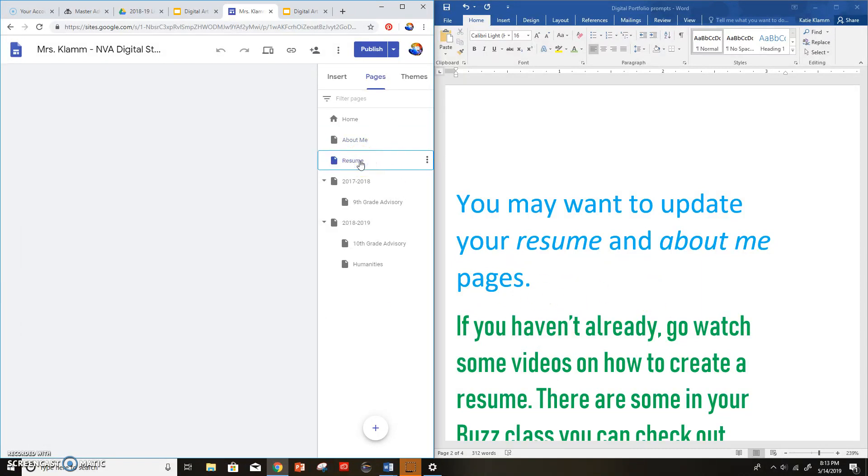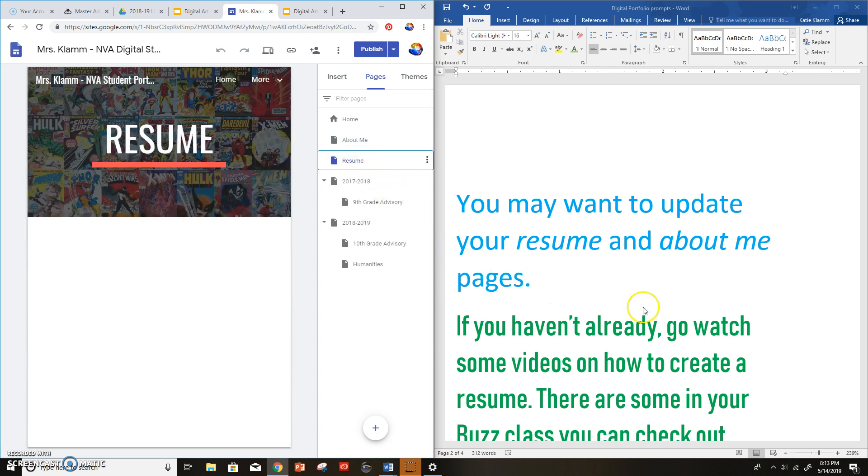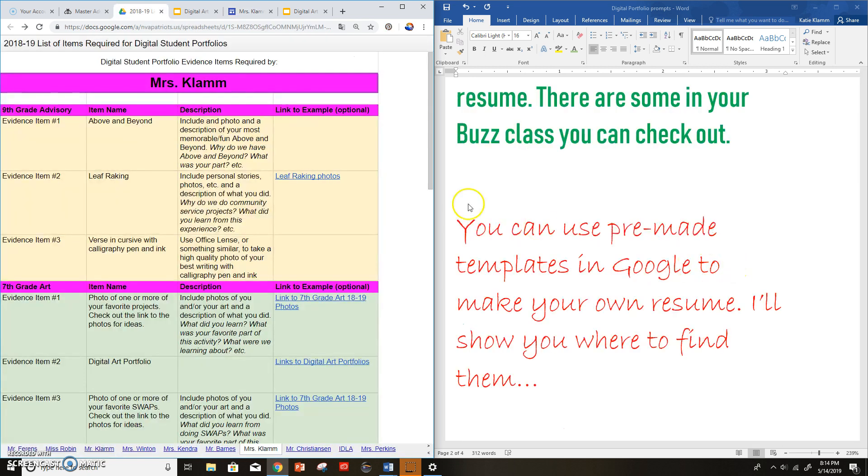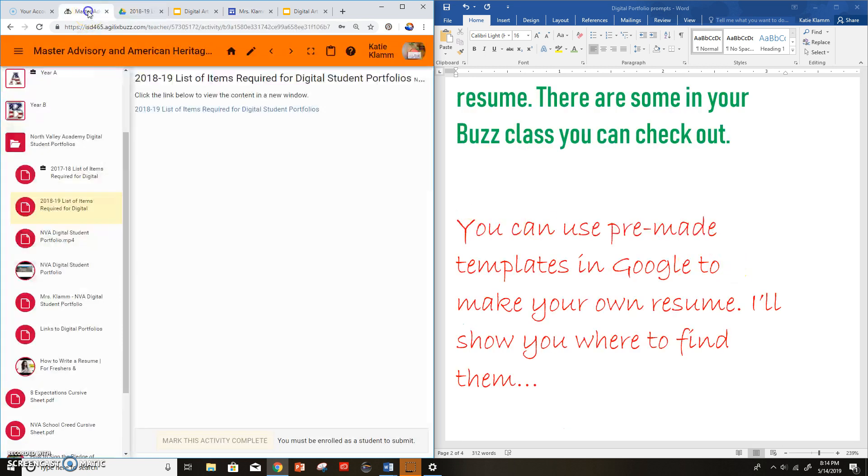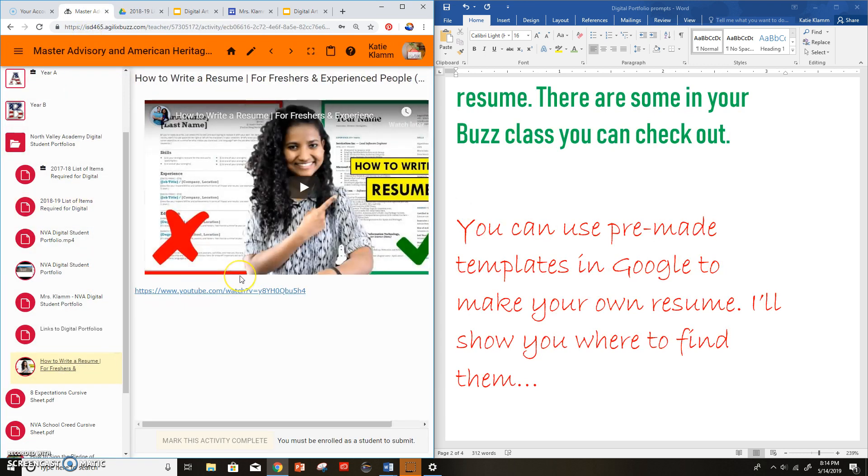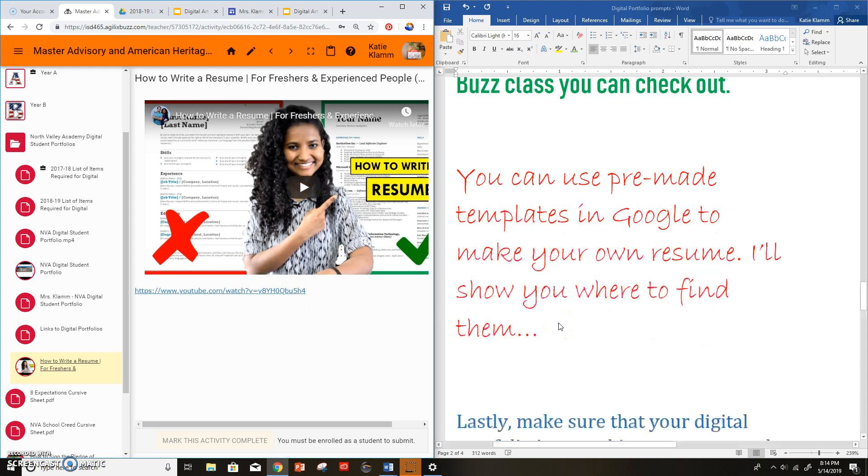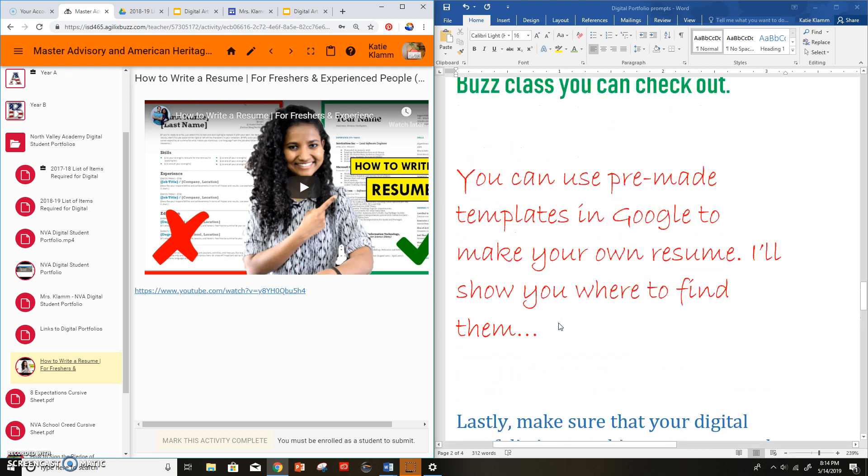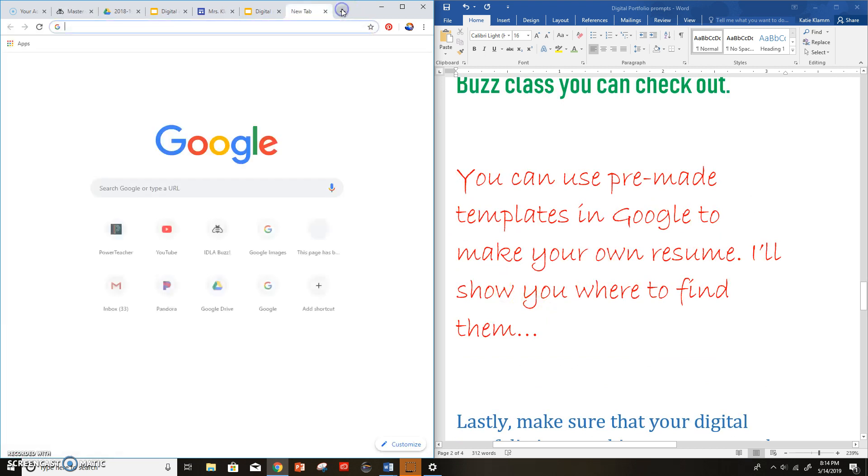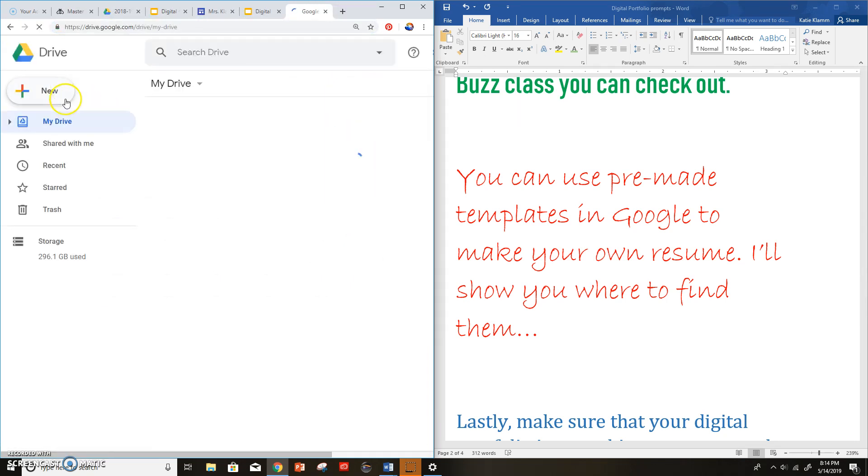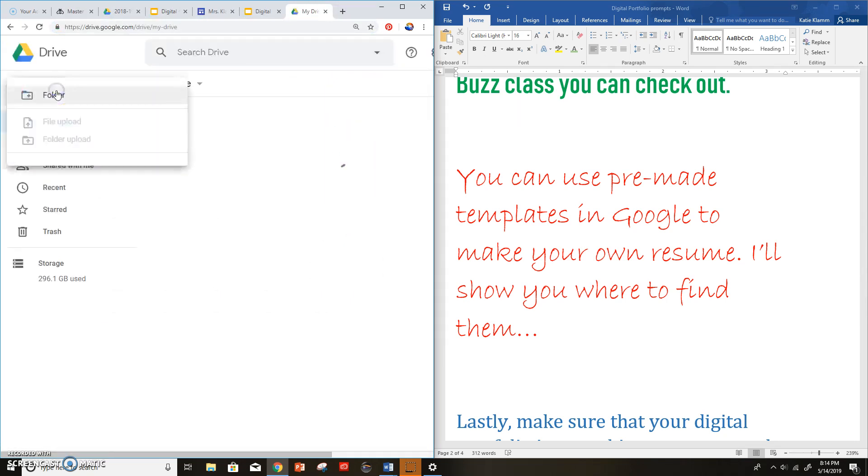As far as your resume, if you're not quite sure how to write a resume, there are a million videos, articles, everything out there to help you with how to write a resume. There are even some videos inside of Buzz. Here's one, for example, this one is how to write a resume for freshers. I think what she means is freshman. But you got your how to write a resume video in there. And you can actually use a template.